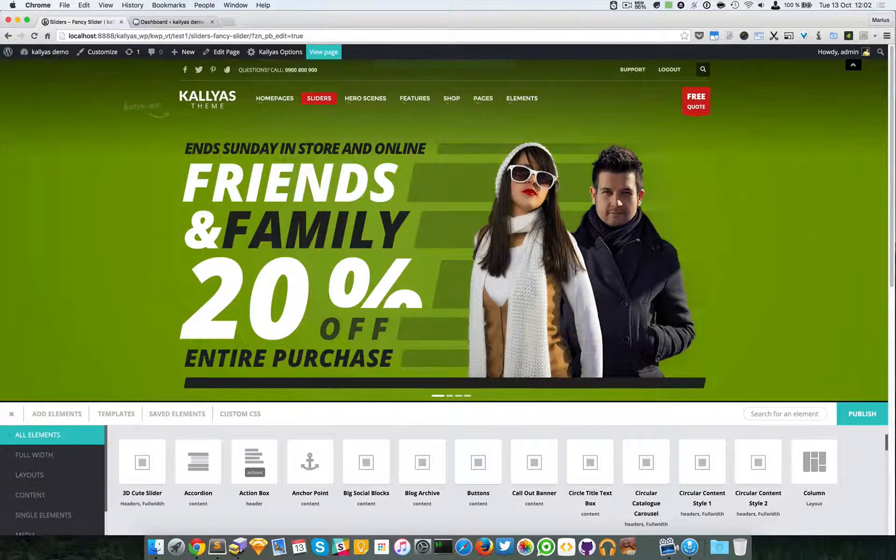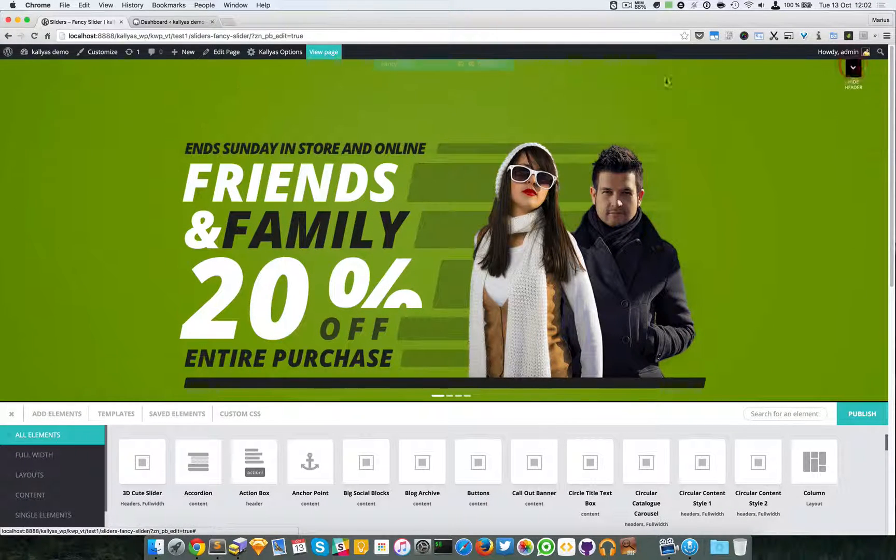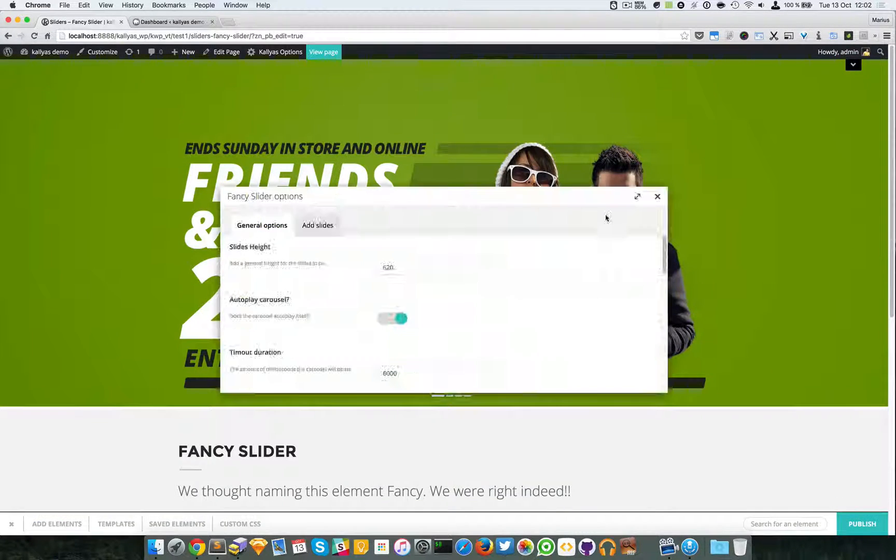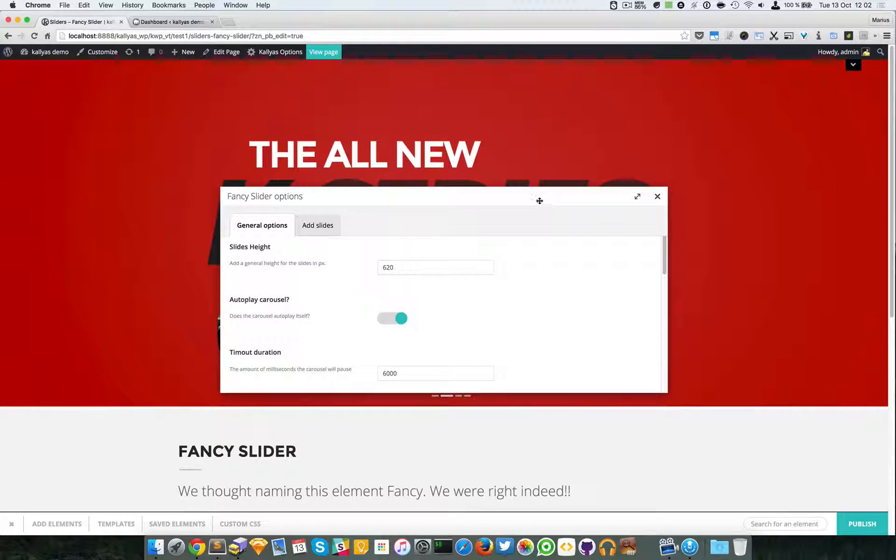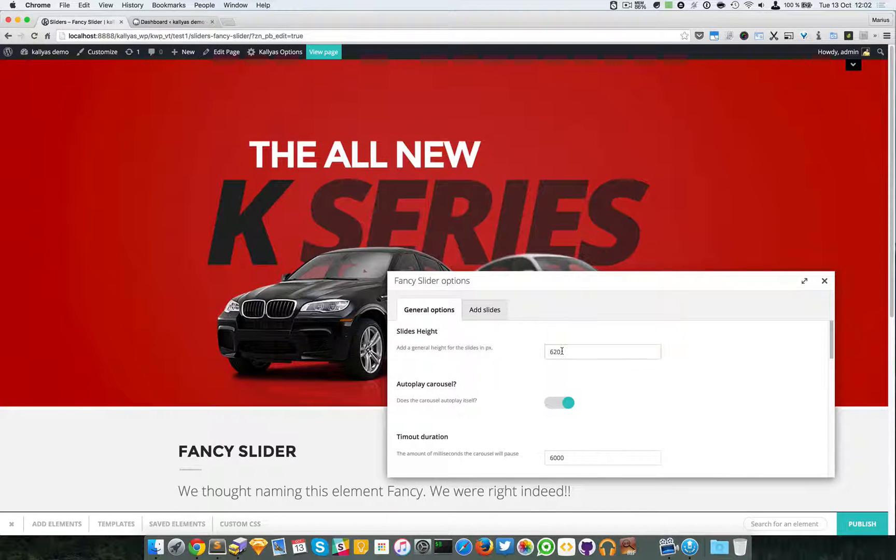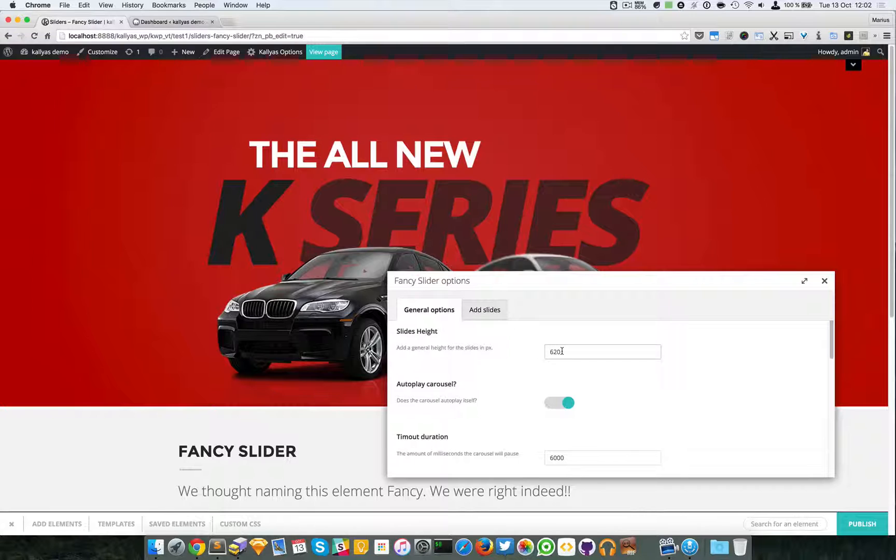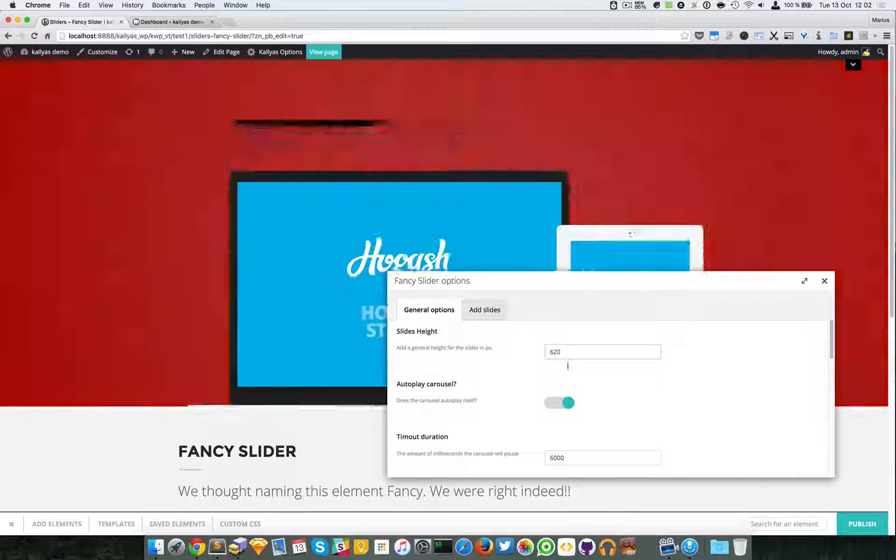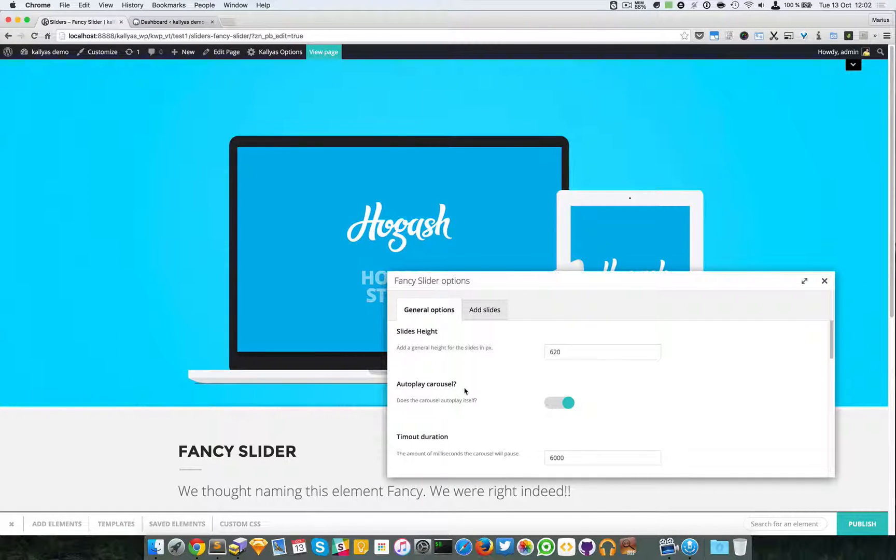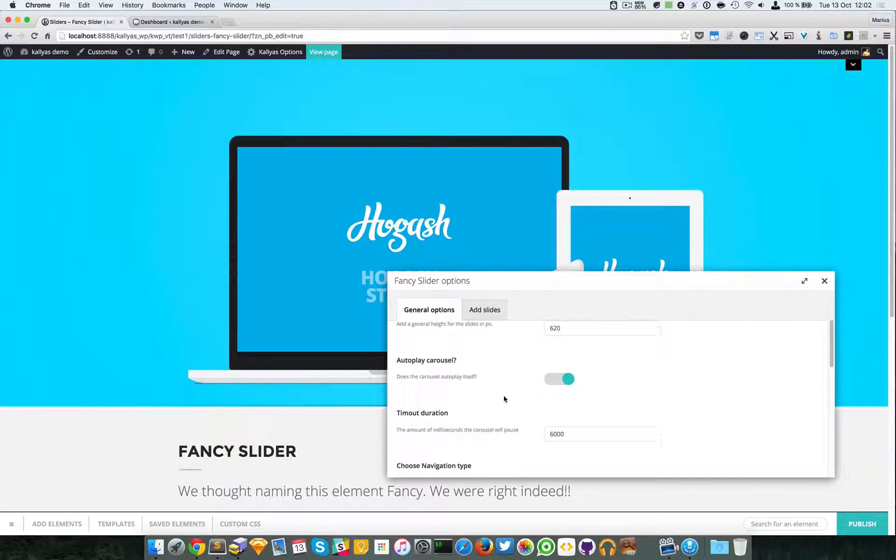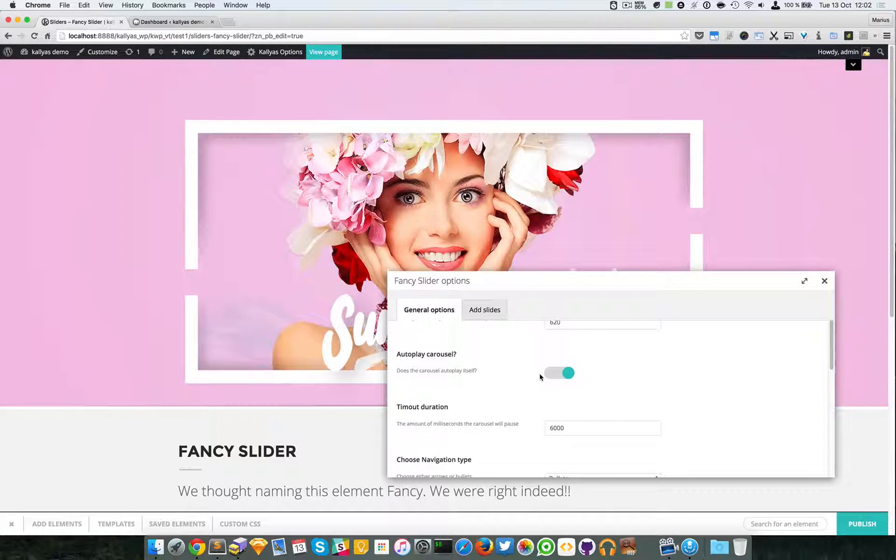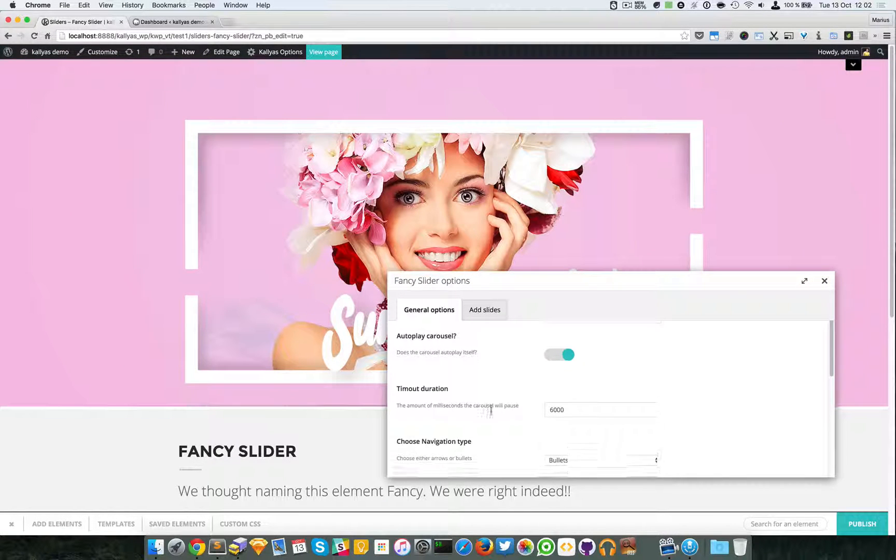Let me just hide this header. These are the options. You can specify a height for the slider, you can specify whether you want to autoplay the carousel—by default it's enabled—you can